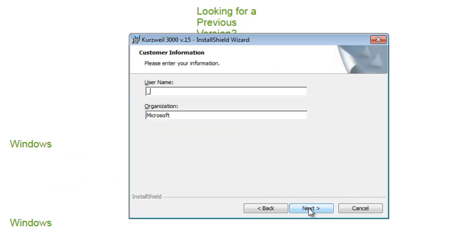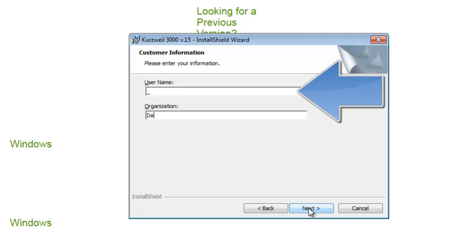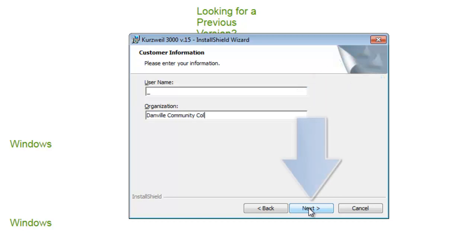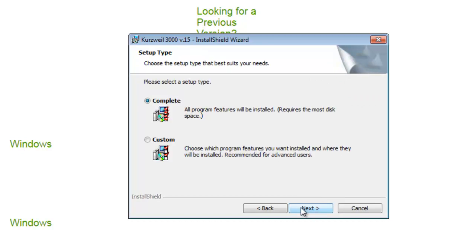On the customer information dialog window, locate the user name field and enter your name and or company information. Now, locate and select the next button to continue.